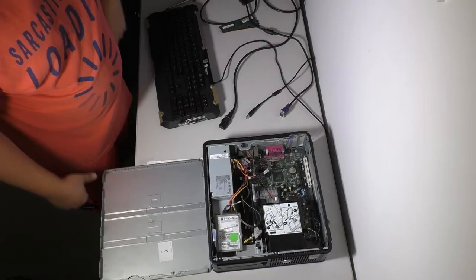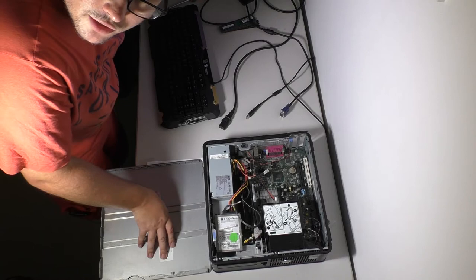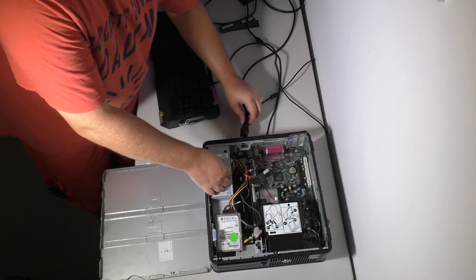All right so this is Optiplex 755. One of the last ones I have. I got rid of a bunch of these before. So I'm assuming it's still working. It's only got two dims in it. It's got a 400 gig hard drive just sitting there randomly. So that doesn't fill me with confidence.